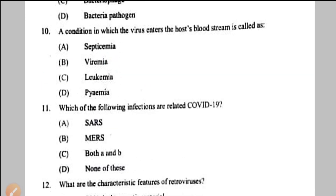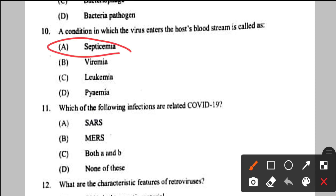Question number 10: a condition in which the virus enters the host blood stream is called — septicemia, option A. Septicemia means blood poisoning caused by bacteria and their toxins. Viremia, leukemia (cancer of blood forming tissue), and pyemia (septicemia caused by pus-forming bacteria with multiple abscesses) are other options. The best answer here is septicemia.